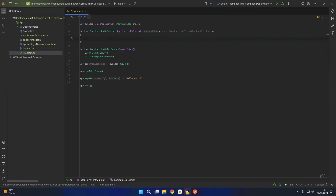When the application is deployed and running we're going to want to get the connection string from the multi-tenant context provided by the multi-tenant services. However, when we are applying migrations using the .NET CLI locally we're going to want to pass in the connection string from the command line, because there won't be a host name to get the tenant identifier from when running migration commands using the .NET Entity Framework CLI.